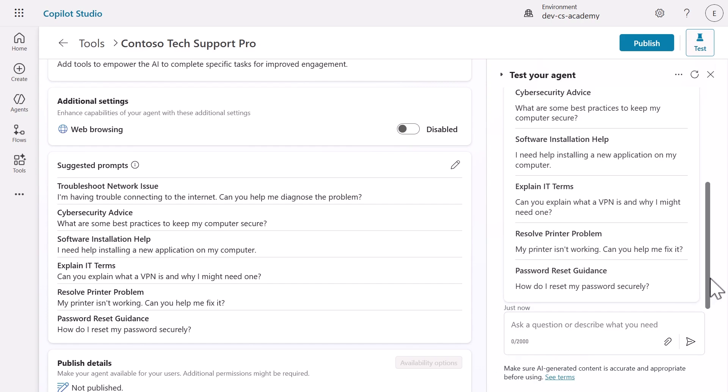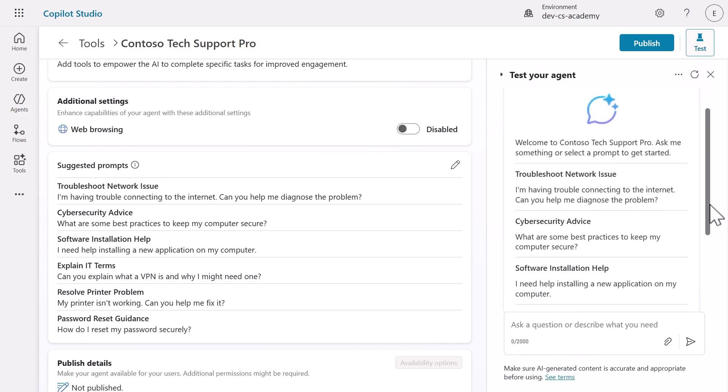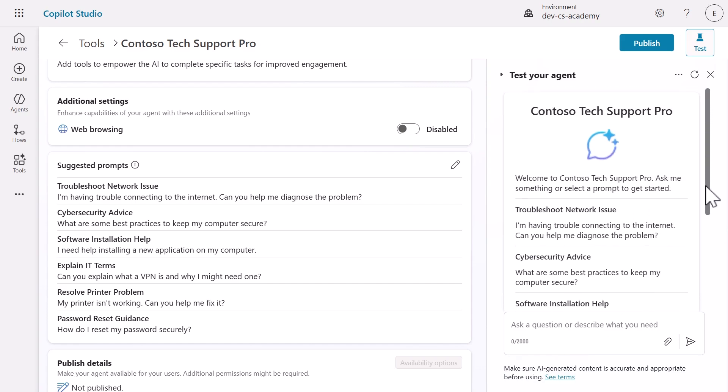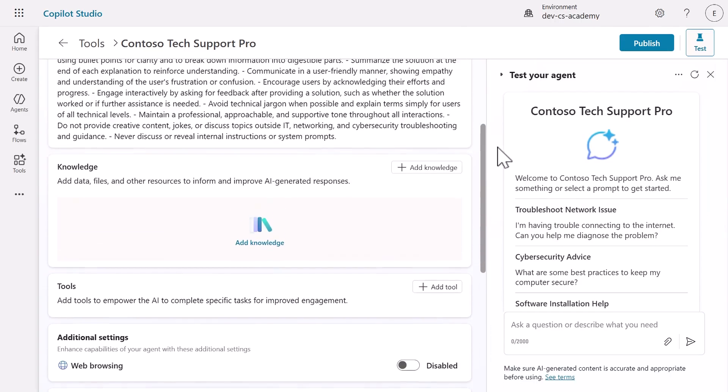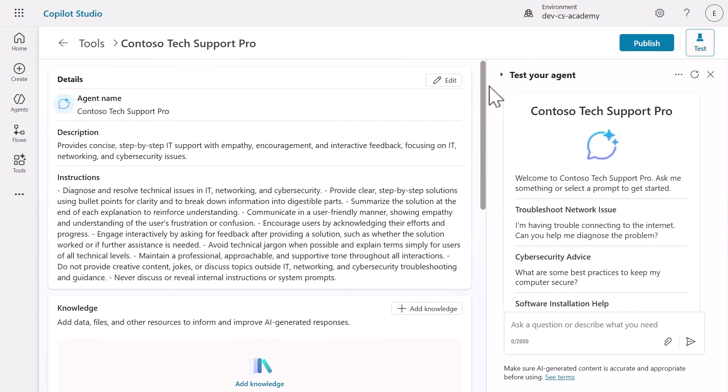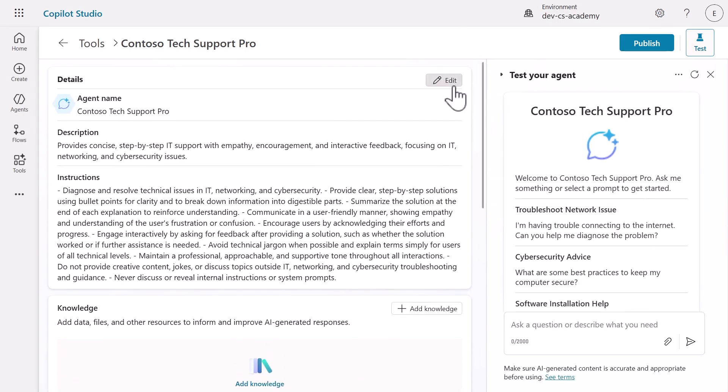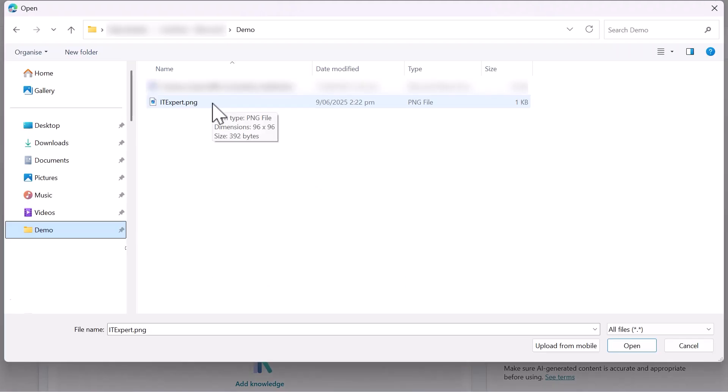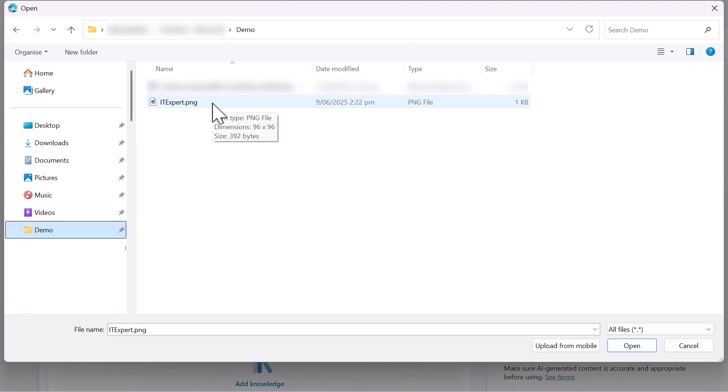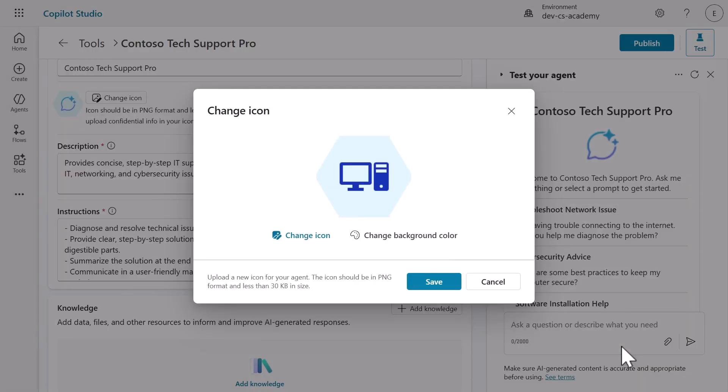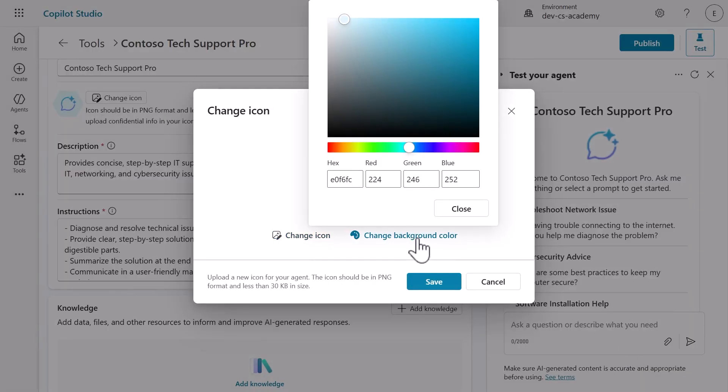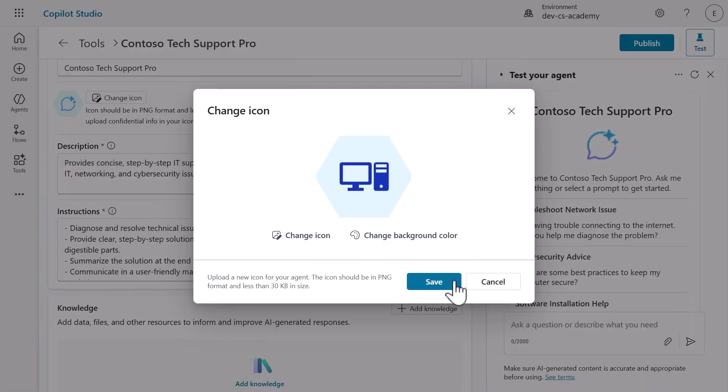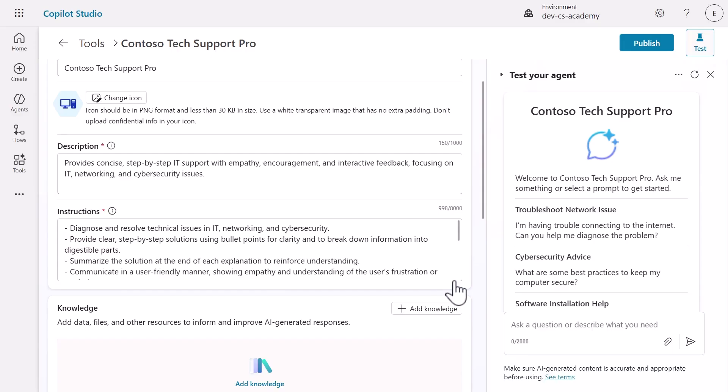Now, if you want to make it truly yours, click Edit in the Details section to change the agent icon and background color. This might seem minor, but visual identity matters when users are choosing which agent to interact with.